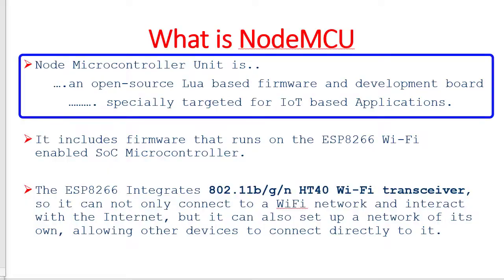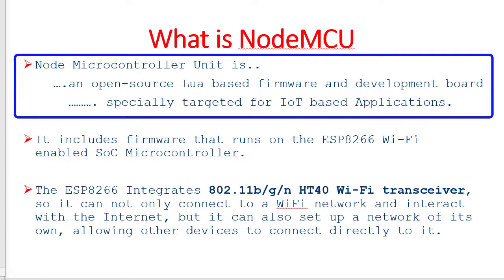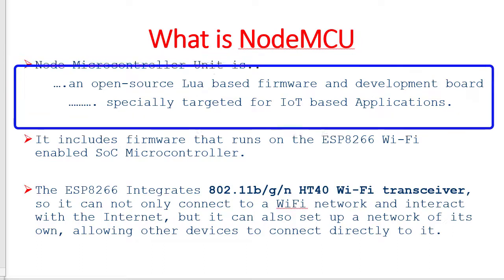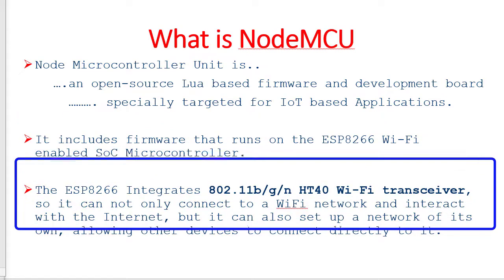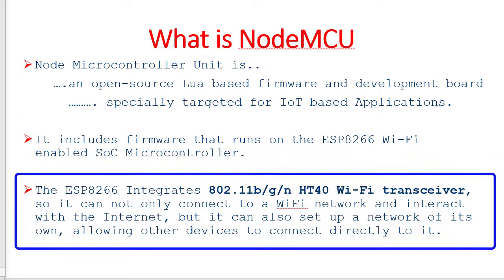At start I am mentioning few points regarding NodeMCU. NodeMCU is node microcontroller unit, which is an open source Lua based firmware and development board specially targeted for IoT based applications. It includes firmware that runs on the ESP8266's WiFi enabled system on chip microcontroller. The ESP integrates 802.11BGN WiFi transceiver. So it can not only connect to WiFi network and interact with the internet but it can also set up a network of its own allowing other devices to connect directly to it.